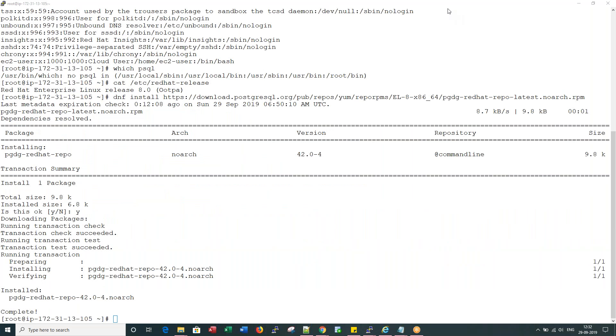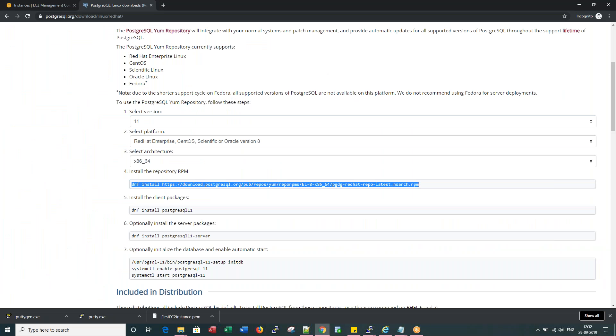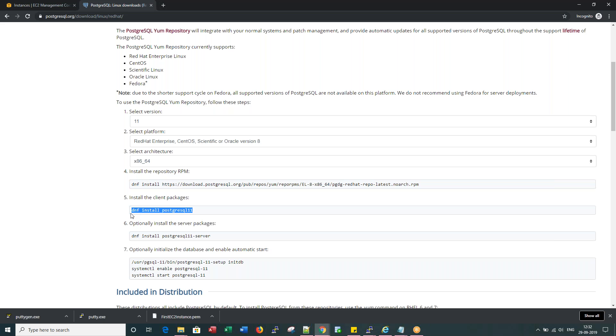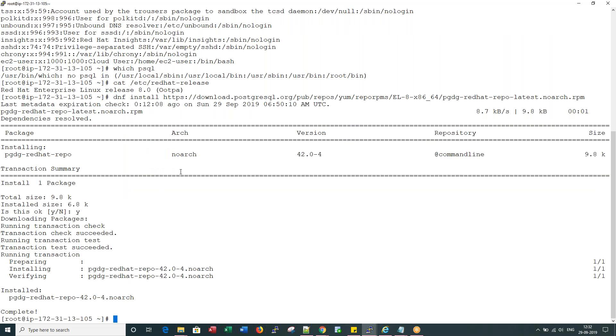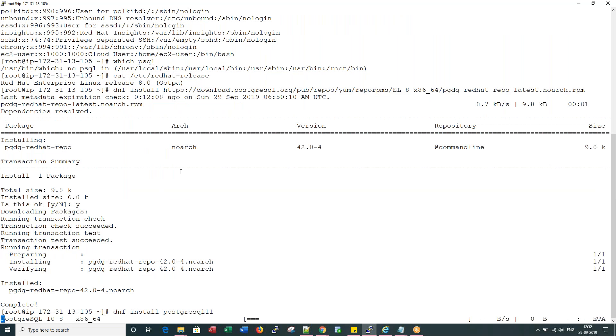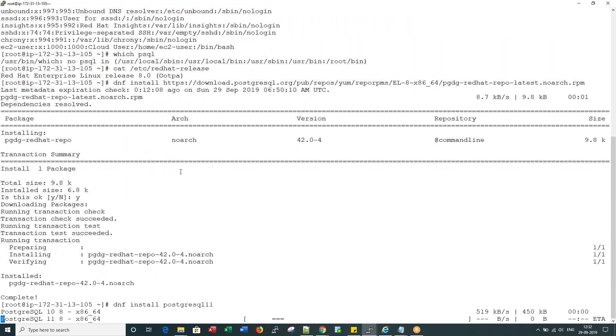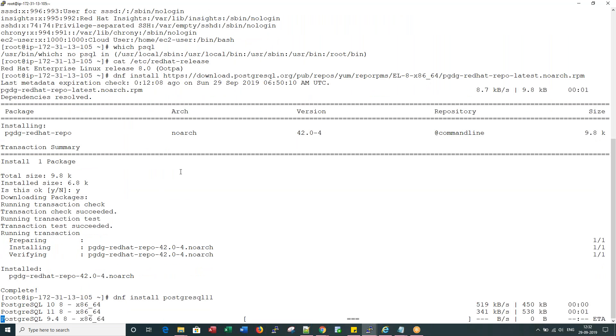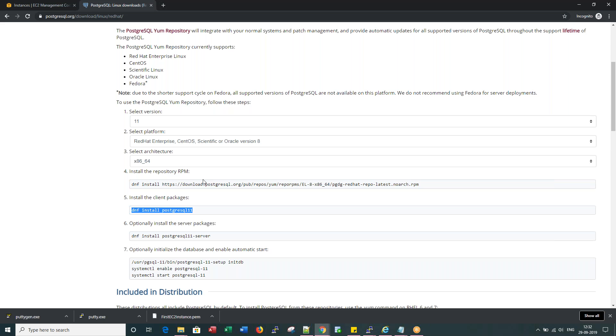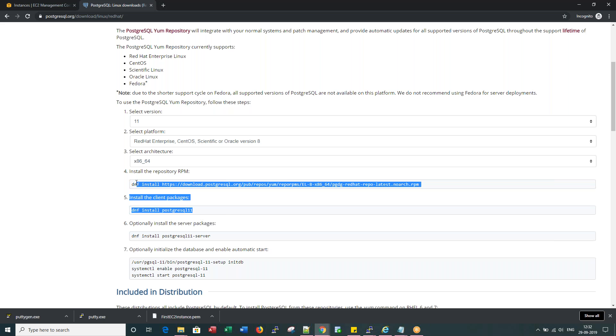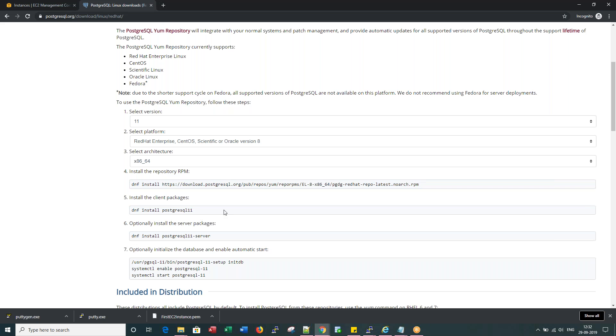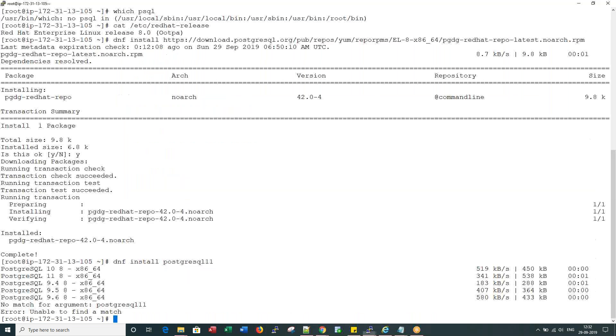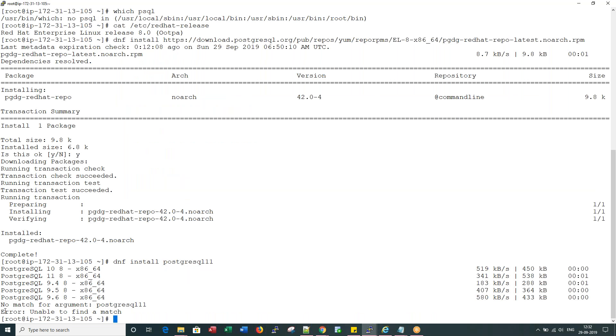This command is successful. Now let me install the client packages. I don't know for some reason this client packages installation is failing. I think there is some issue with the instructions they have given here, some issue with the packages.